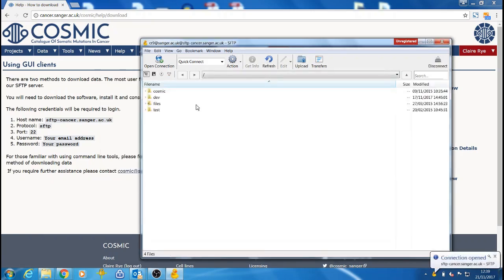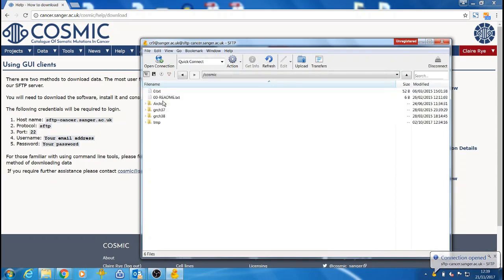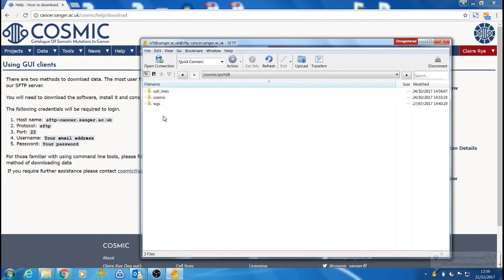Once the connection is established, you will see four directories. Choose Cosmic and then whichever genome reference you want. We will select GRCh38. From here,